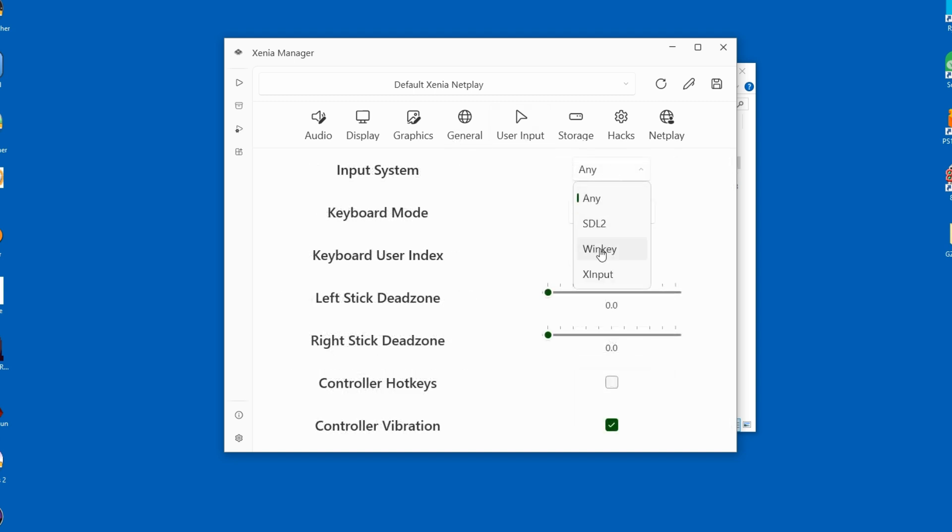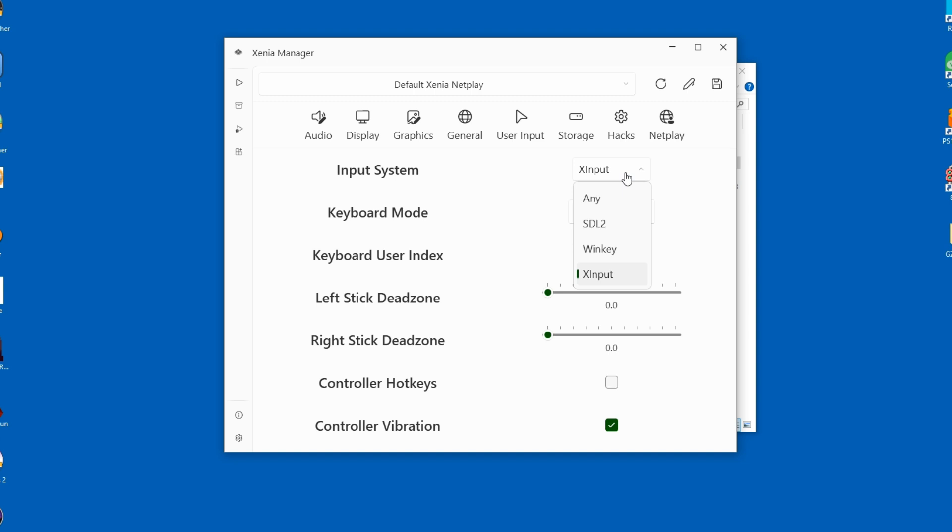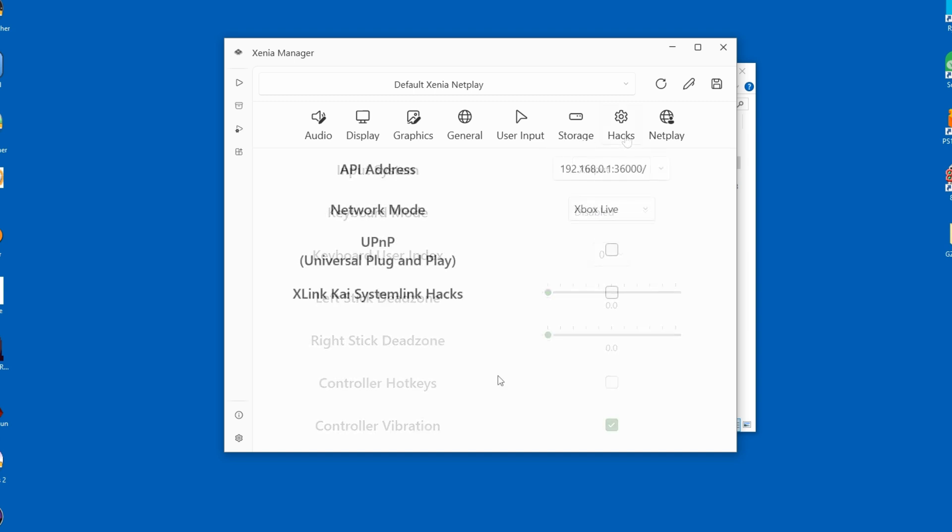I have a 360 controller, so under input I will select the X input option. Button mapping is automatic, so you won't have to set it up any further. I'm not sure about PlayStation controllers though, so tell me in the comments what your experience is.